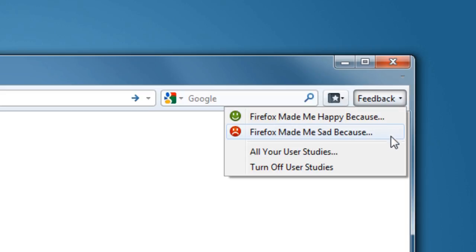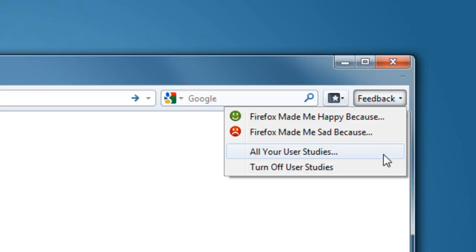You can also use the Feedback button to control if you would like to allow Firefox to run any studies on the user interface, and view more information about the types of studies that you can participate in.